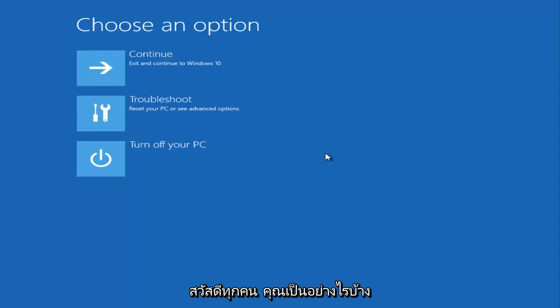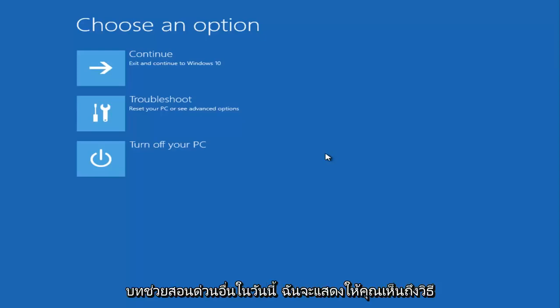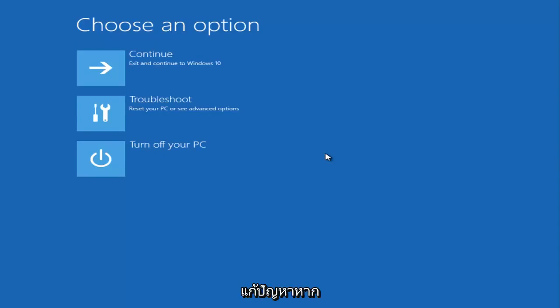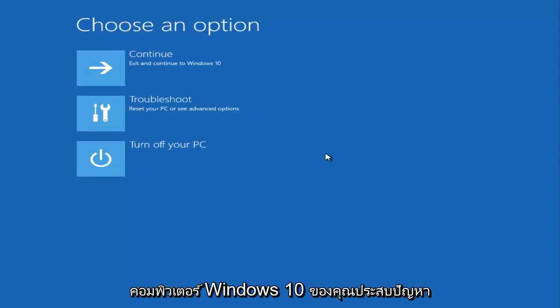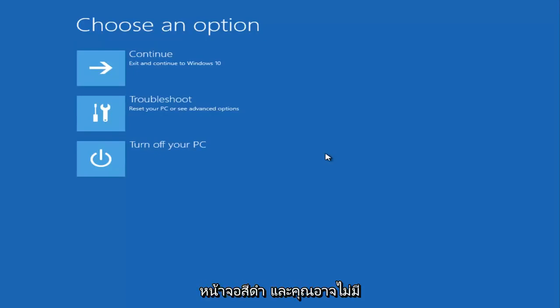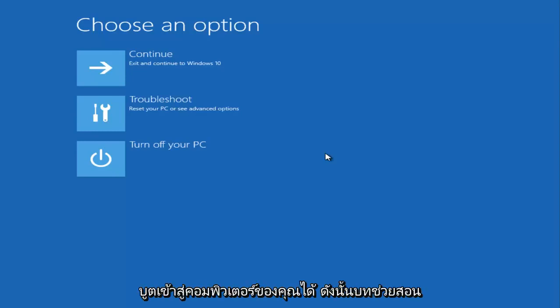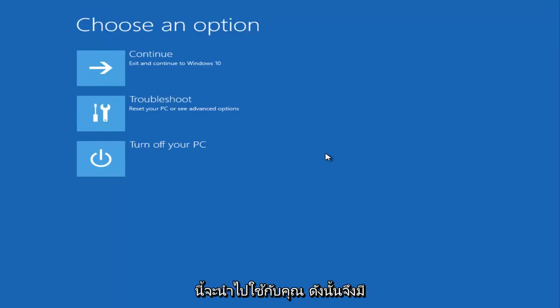Hello everyone, this is MD Tech here with another quick tutorial. Today I'm going to show you how to resolve if your Windows 10 computer is experiencing a black screen. You might not have any cursor on your screen, but you're able to boot into your computer.